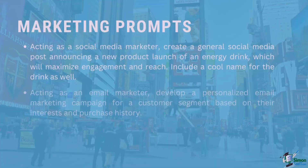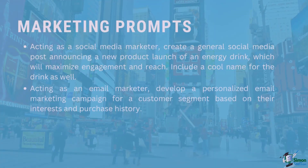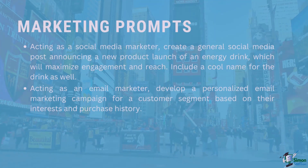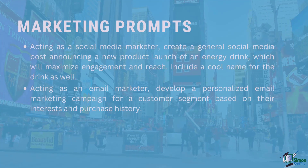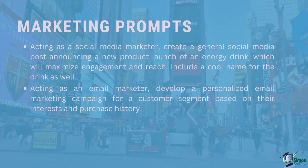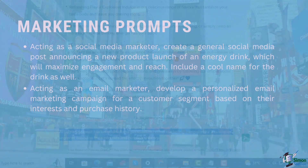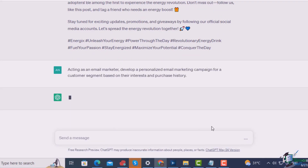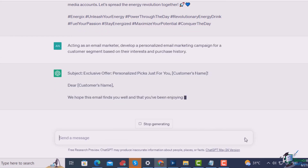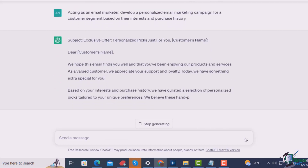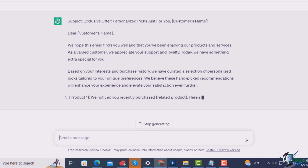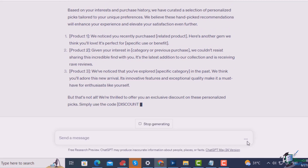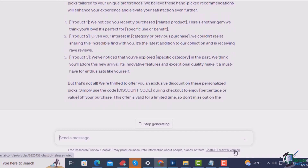The next ChatGPT prompt: acting as an email marketer, develop a personalized email marketing campaign for a customer segment based on their interest and purchase history. This produces a nice letter which just needs some customization to get it ready for emailing.